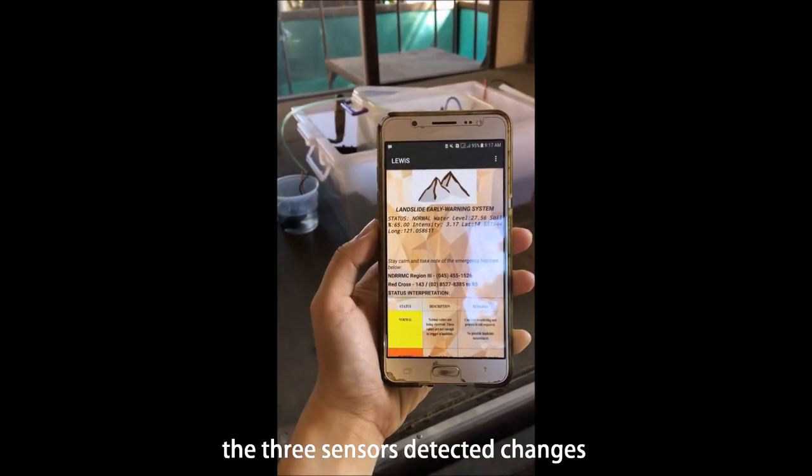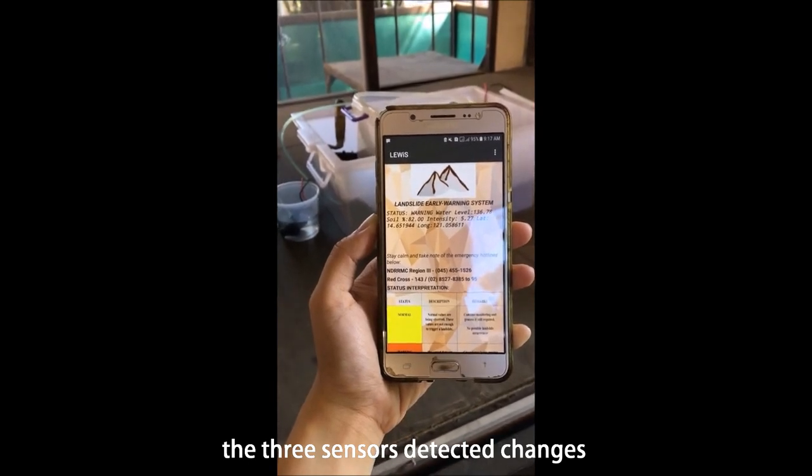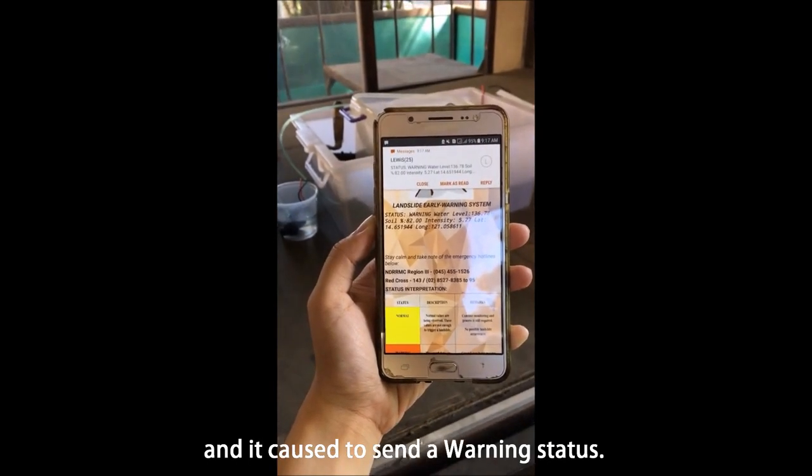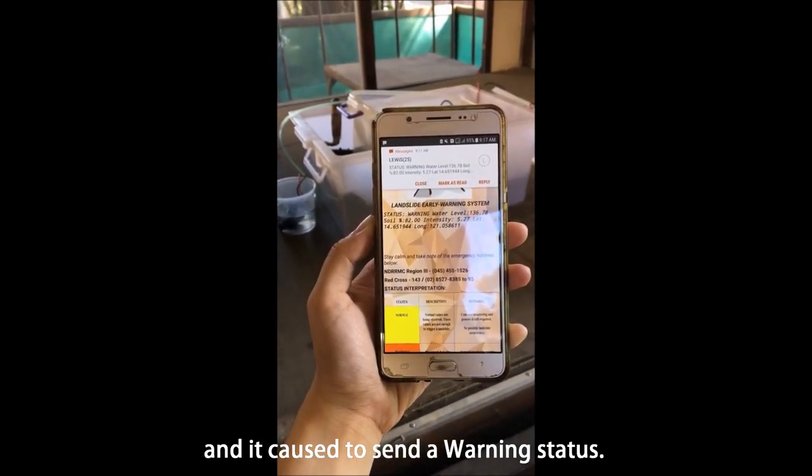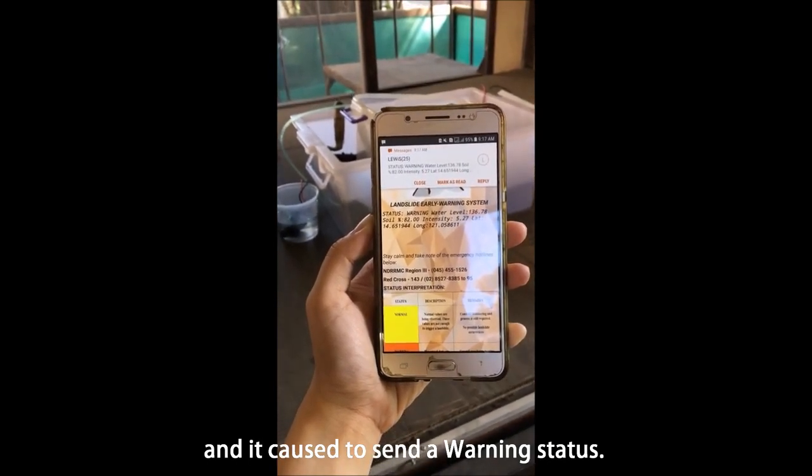Transitioning from normal, the three sensors detected changes and it caused the system to send a warning status.